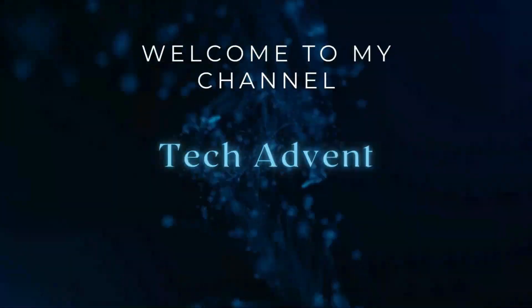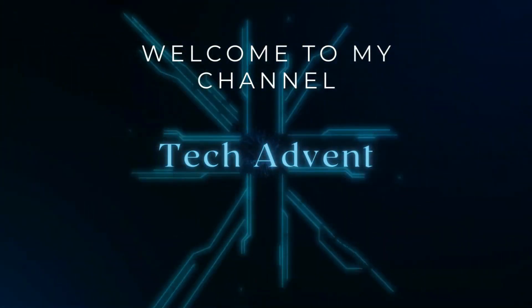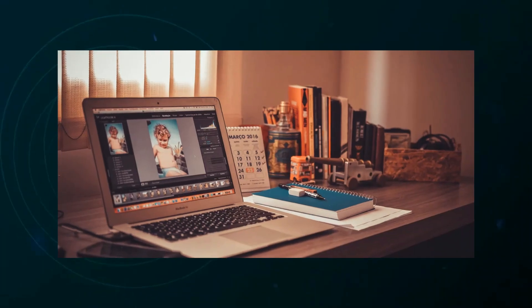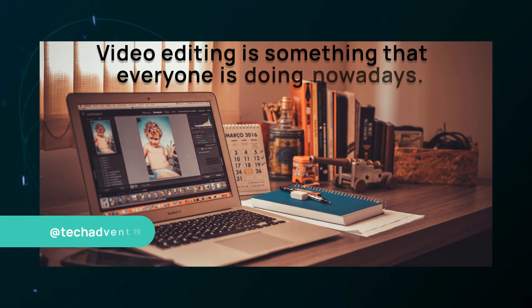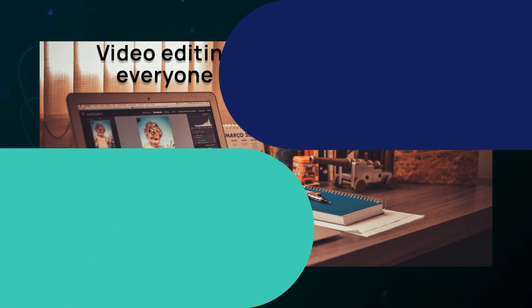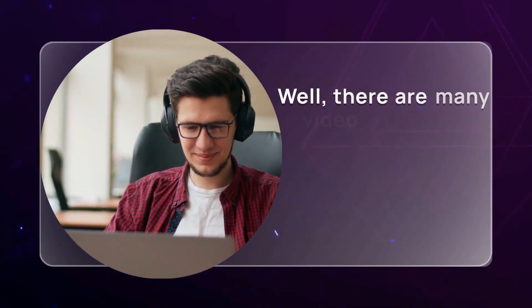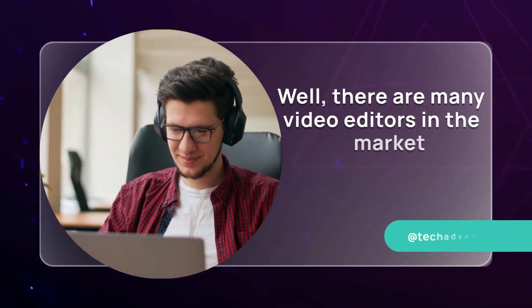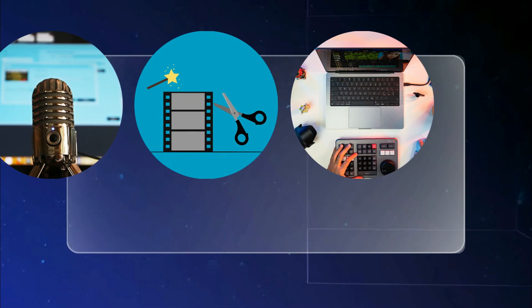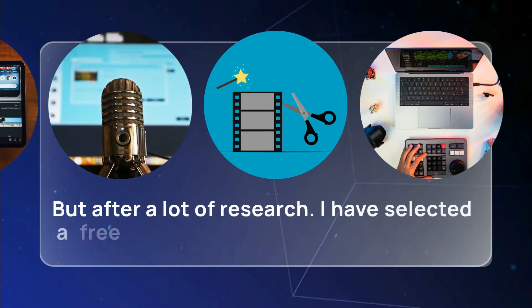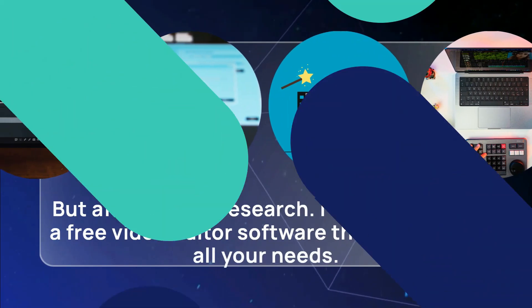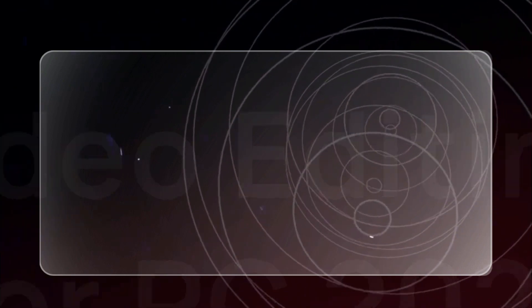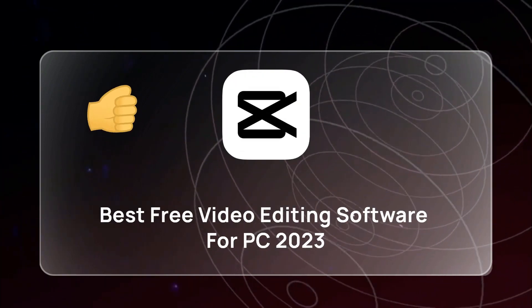Hi guys, welcome to my channel Tech Advent. Video editing is something that everyone is doing nowadays. Well, there are many video editors in the market, but after a lot of research, I have selected a free video editor software that can fulfill all your needs.